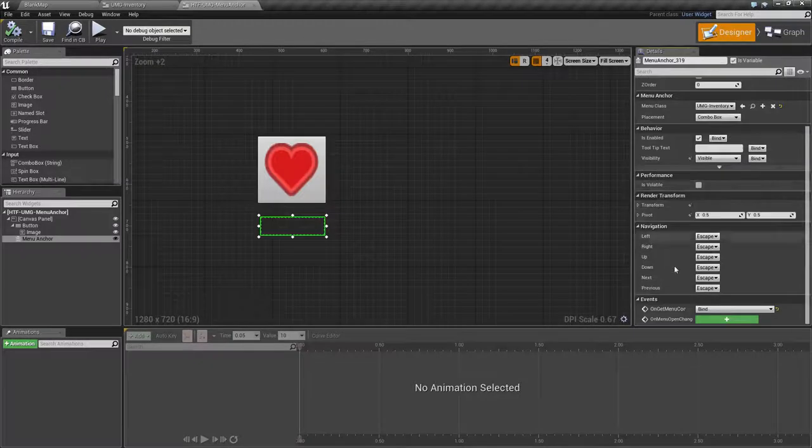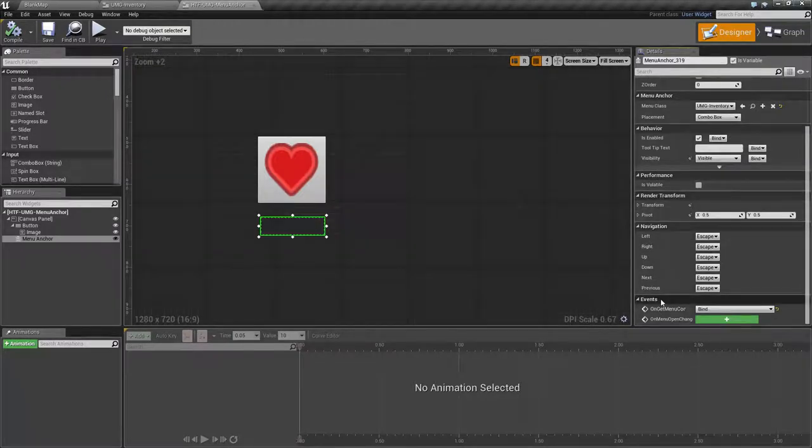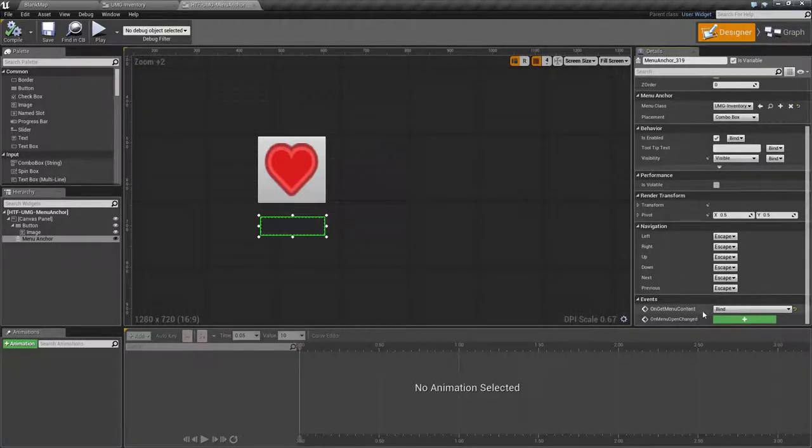Under that we have our Events section. We have On Get Menu Content as well as On Menu Open Changed.